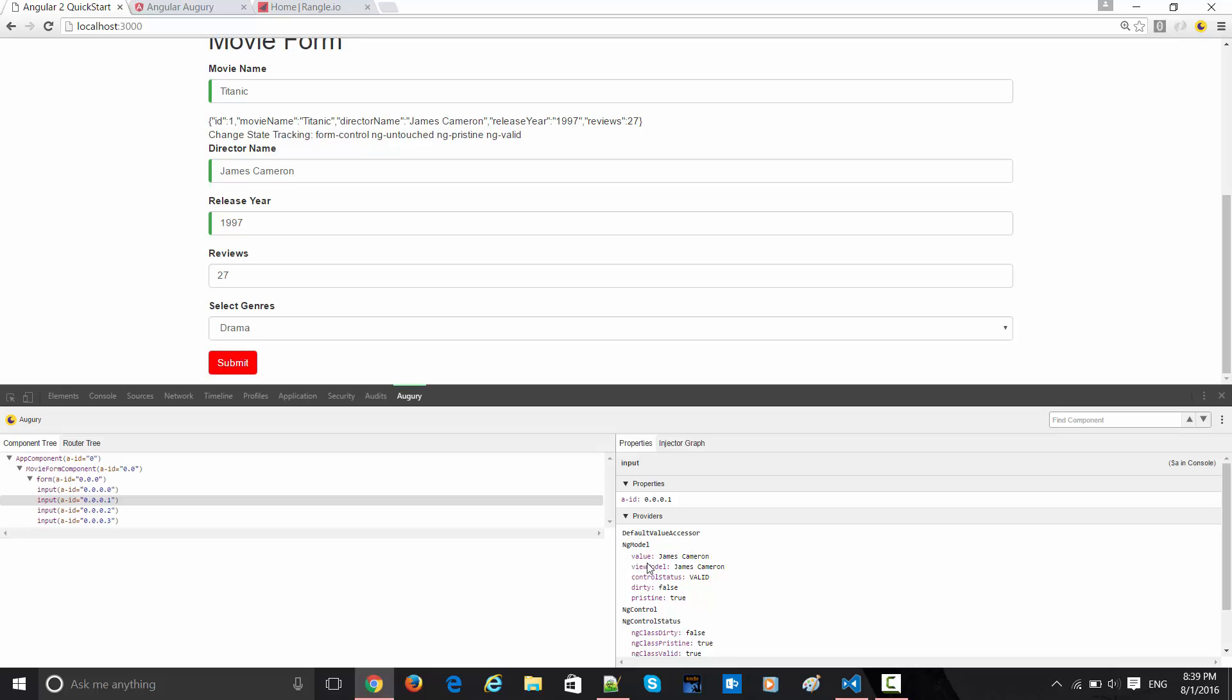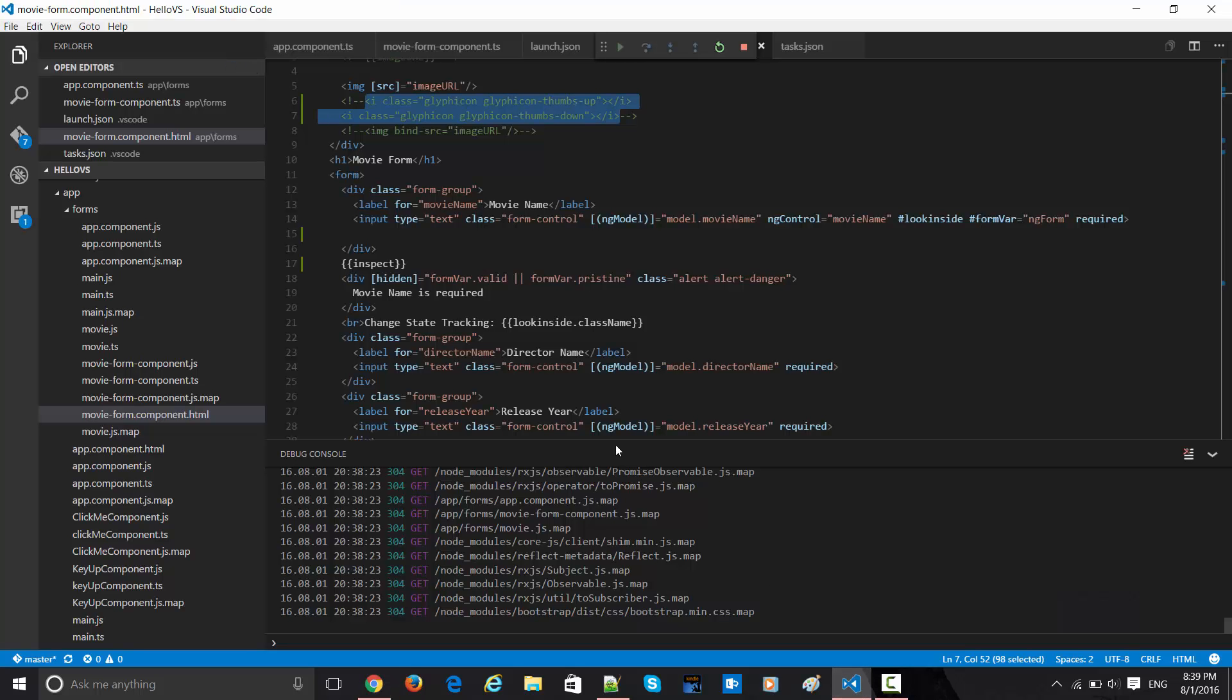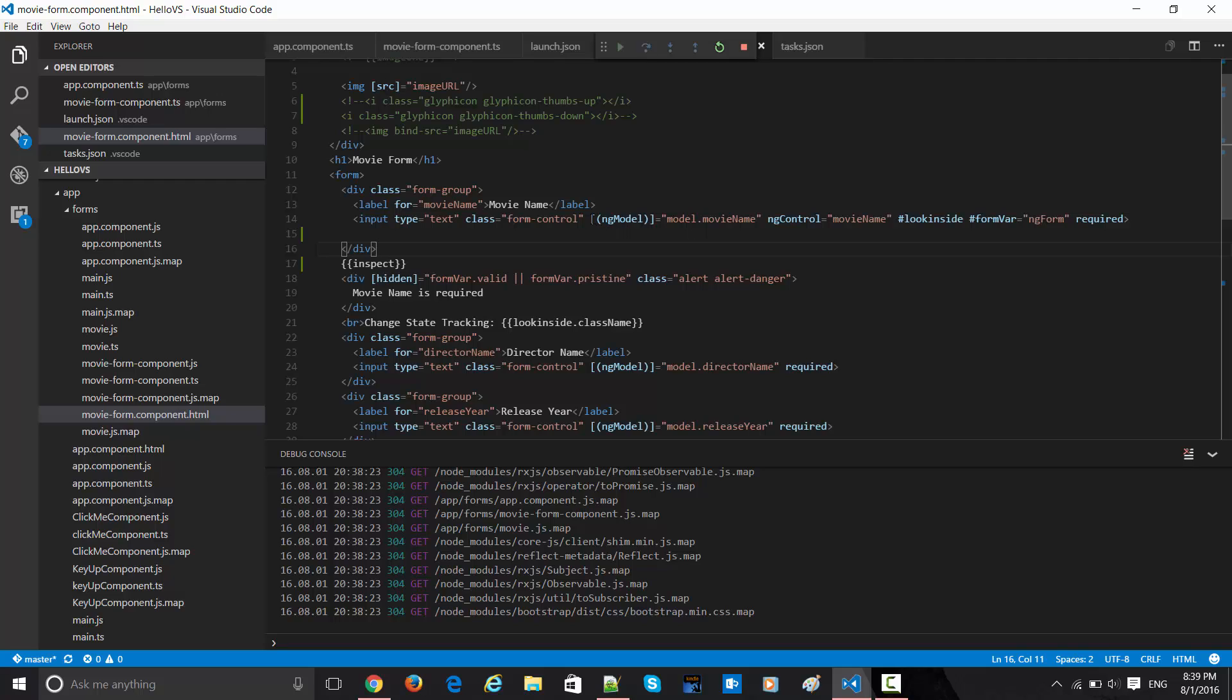This is coming via ng-model. Obviously we are binding by ng-model, and this is the place where we are doing the binding which is happening.